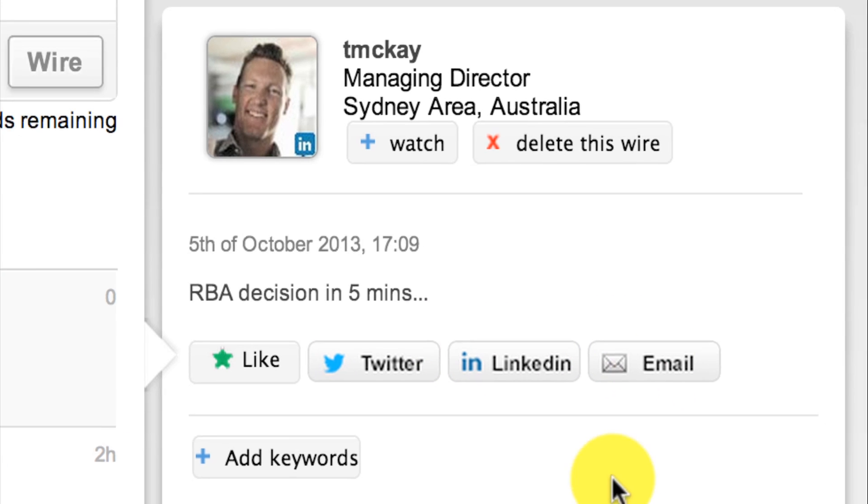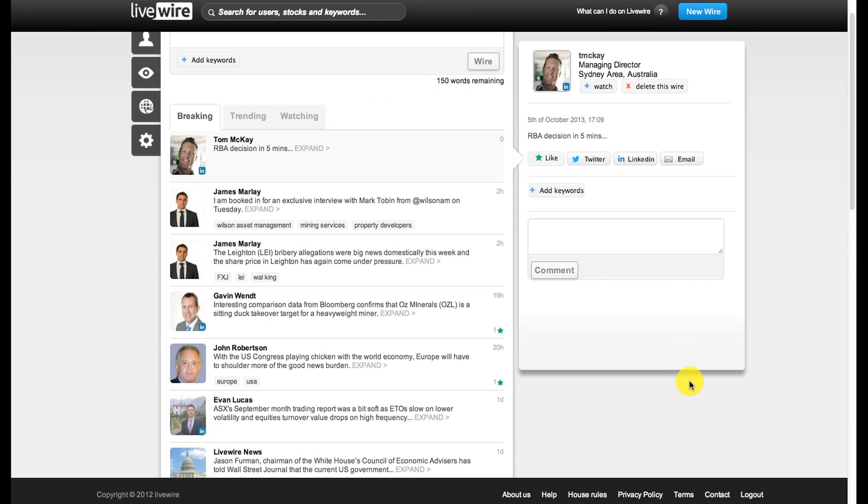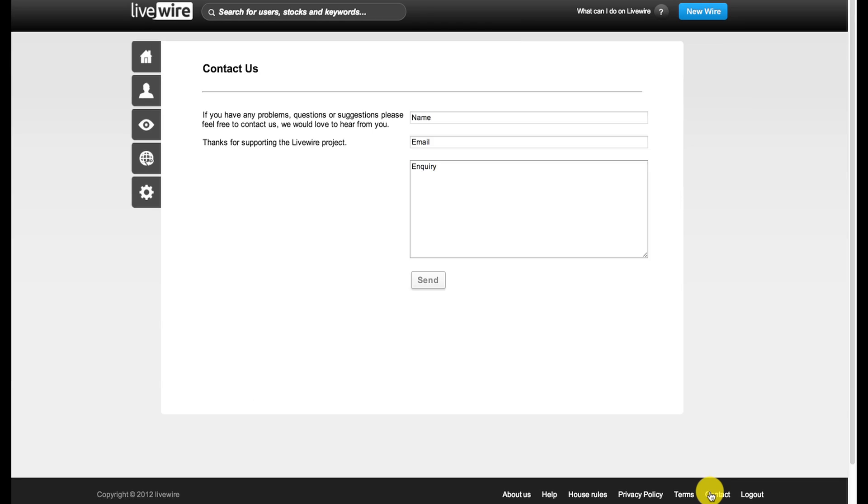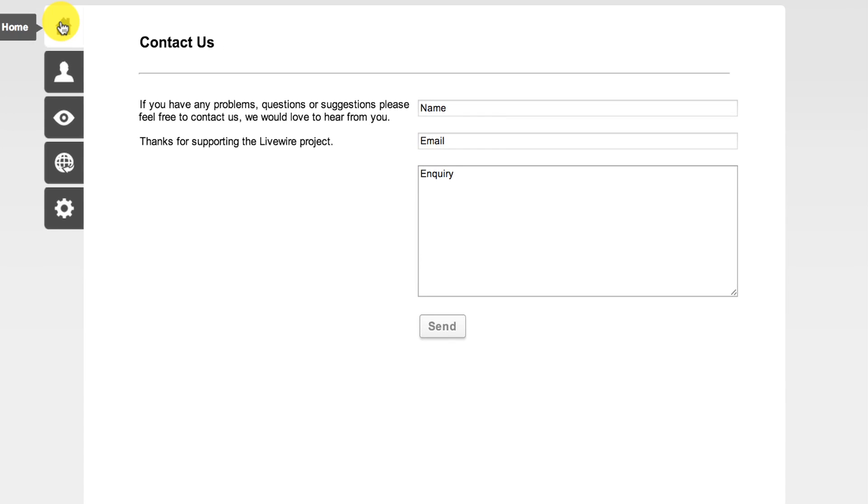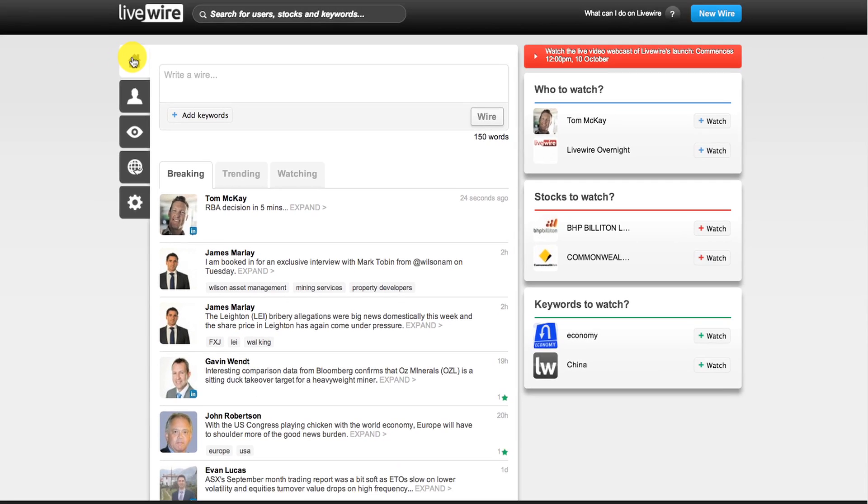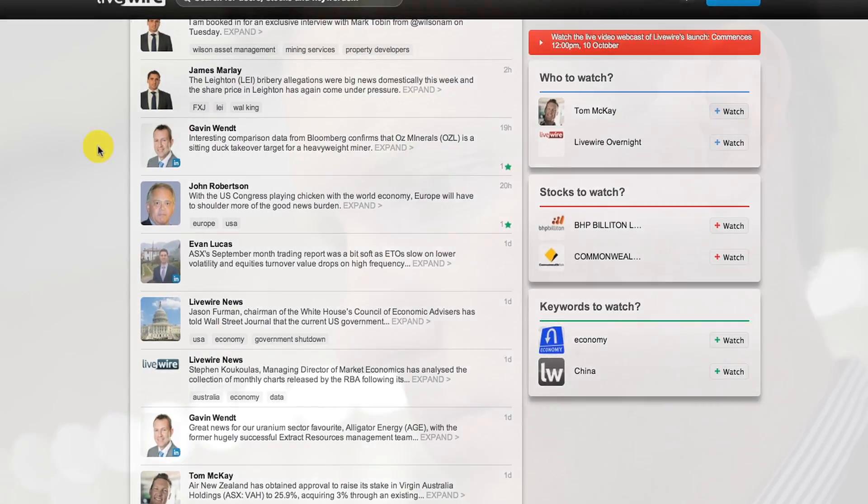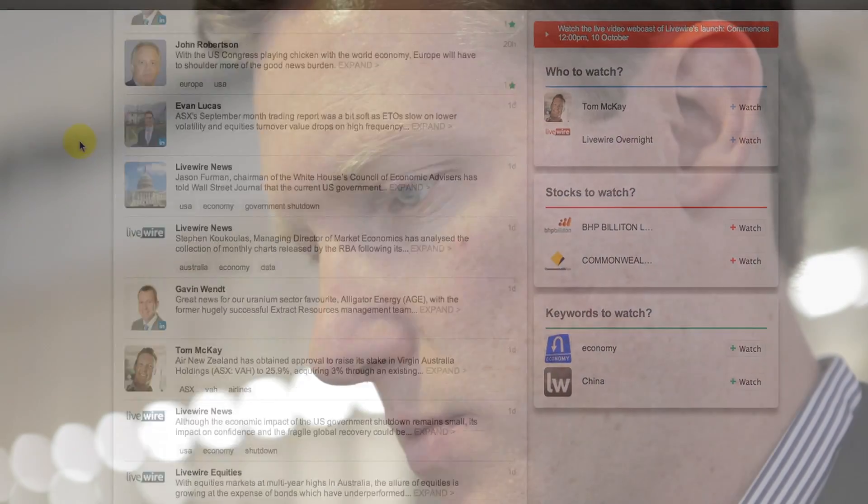If there's someone or something that you want to see on Livewire, please let us know. We're committed to bringing the best financial commentary and conversations to the platform so that all investors can be more connected with the market.